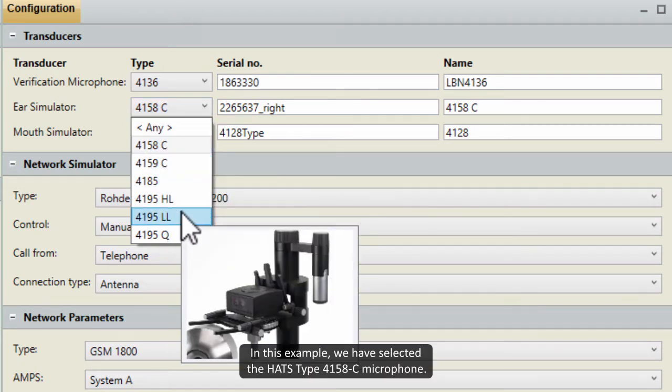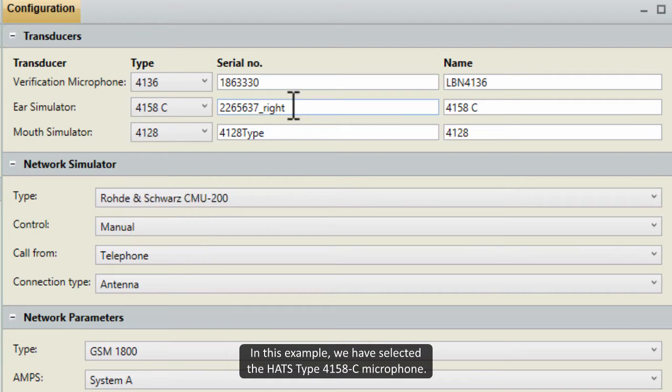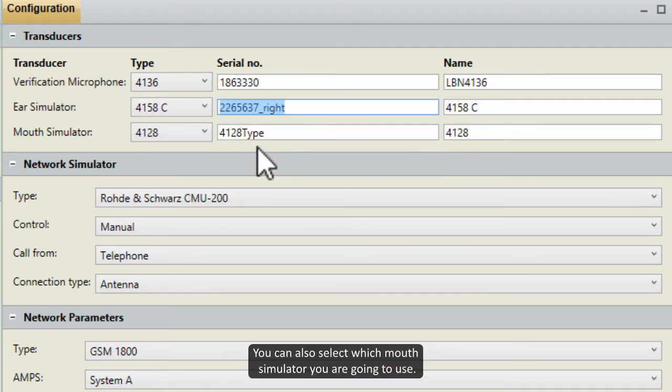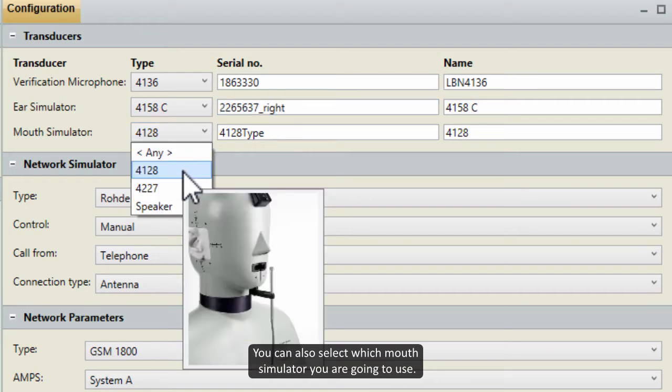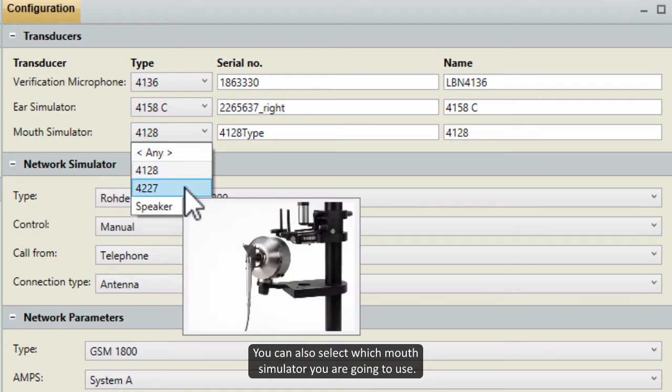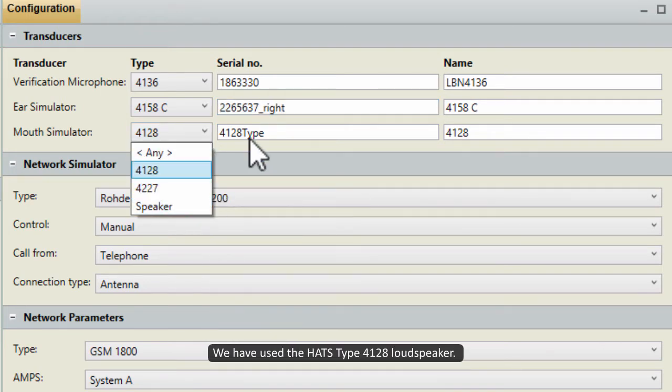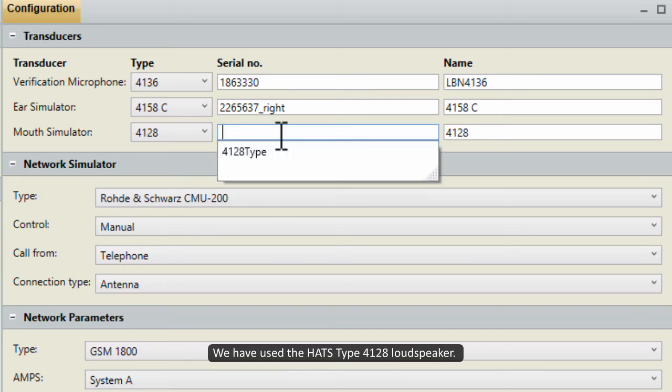Then select the ear simulator you are going to use. In this example, we have selected the HATS Type 4158C microphone. You can also select which mouth simulator you are going to use. We have used the HATS Type 4128 loudspeaker.